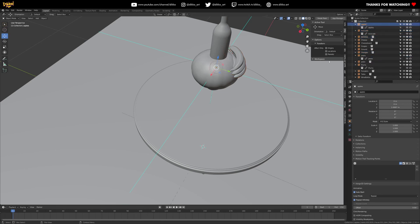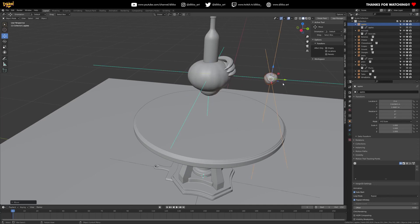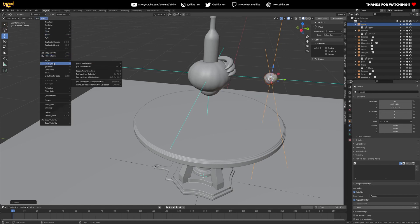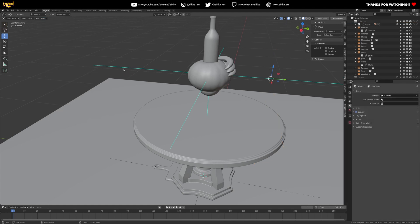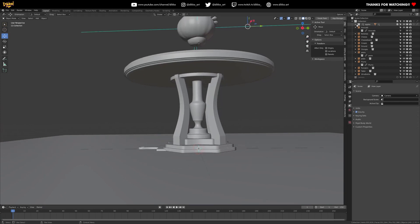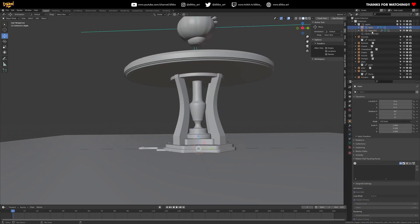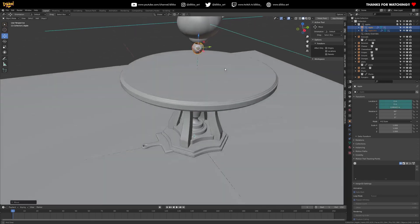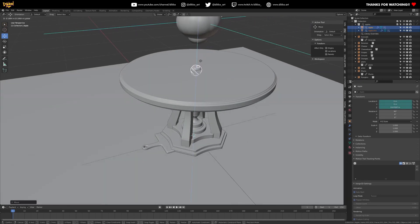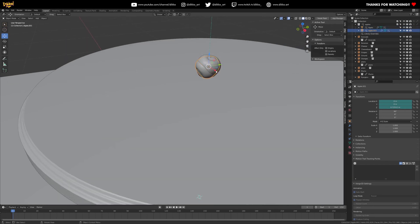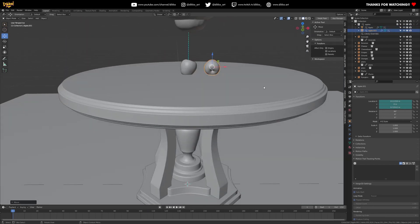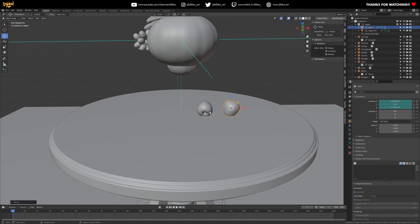So go ahead and do that with any collection you think you want to use. You don't have to use every single element of this asset pack — use whatever you like, whatever composition you want to do. Unfortunately, you can't make overrides on a multiple selection; you have to do it individually on individual collections, so it does take a little bit of time. But you can see here now you can manipulate those apples, for instance, as individual elements within a collection.